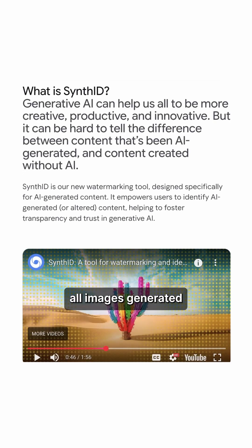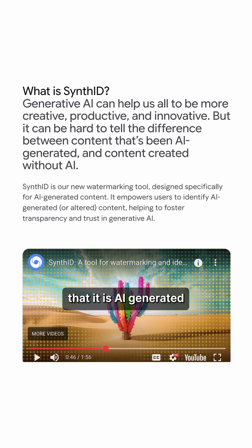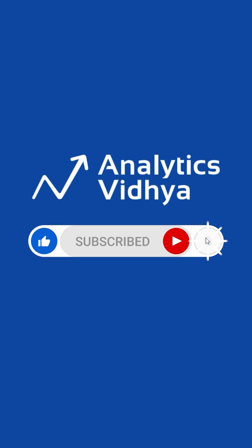All images generated are securely watermarked with SynthID technology to help people recognize that it is AI-generated. Did you use Nano Banana Pro yet? Comment what you think of it.